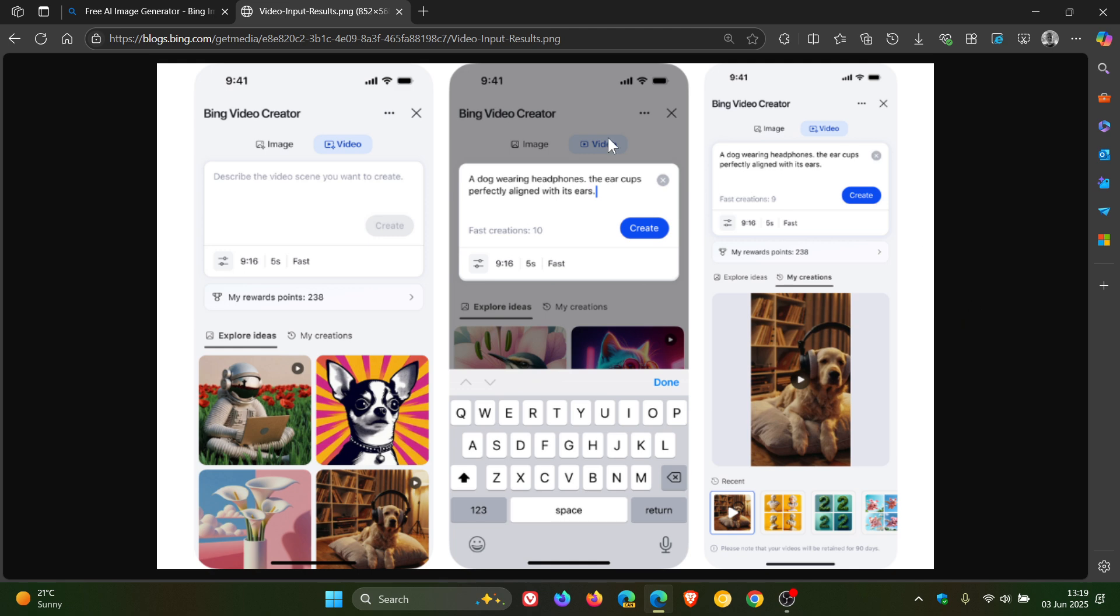And if you don't see it yet in the Bing mobile app, it should show up soon. And as mentioned, desktop support is also coming. And Microsoft says that you'll soon be able to get it in Copilot Search. So it looks like they're trying to unify that into those different models.